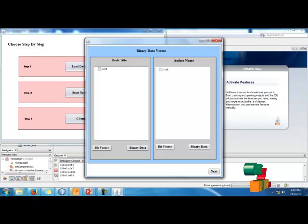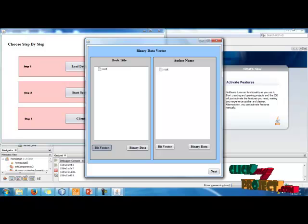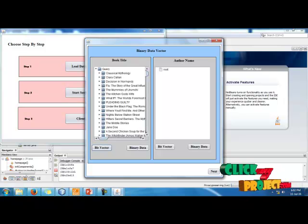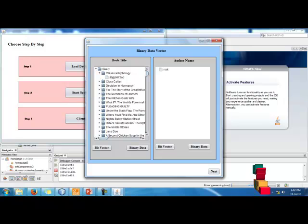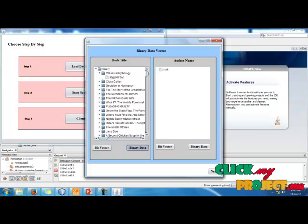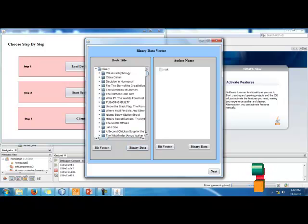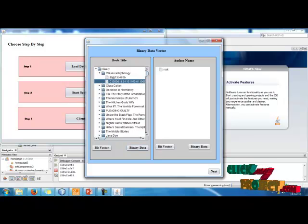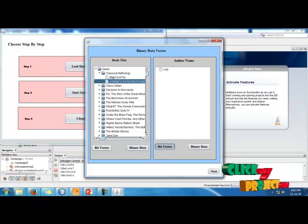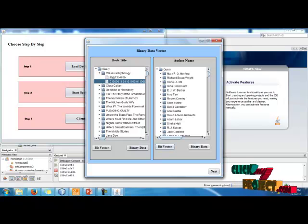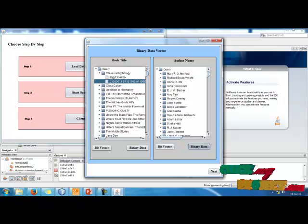After clicking Next, the book title and author name are shown. We then convert these into a bit vector and convert the bit vector into binary data. The bit vector is converted into binary data, and the same operation is performed for the author name, also converting it into binary data.